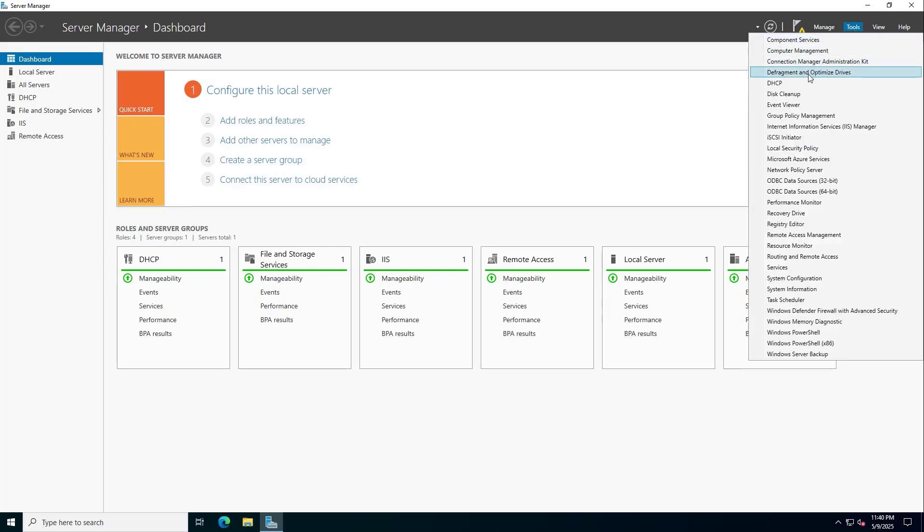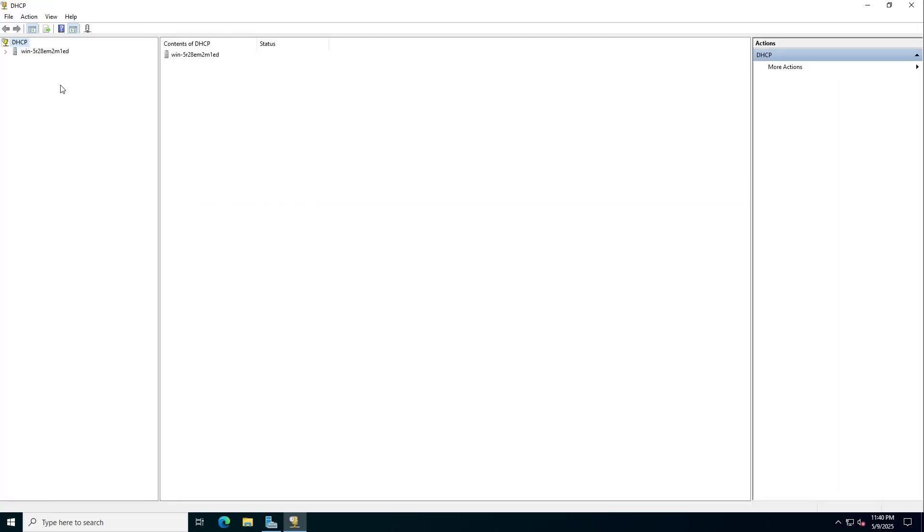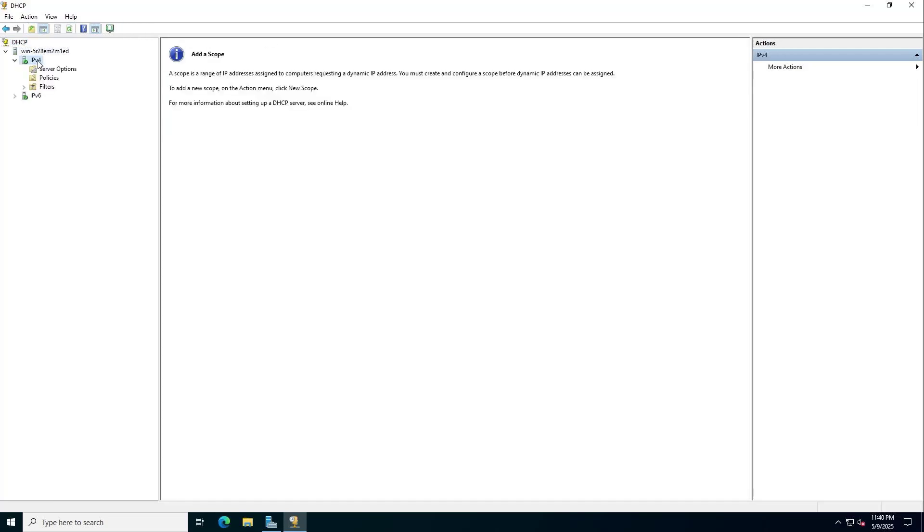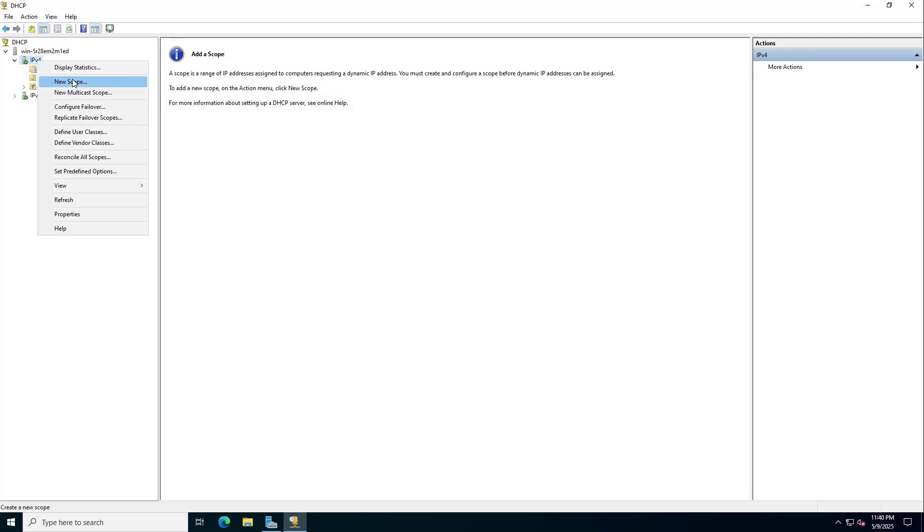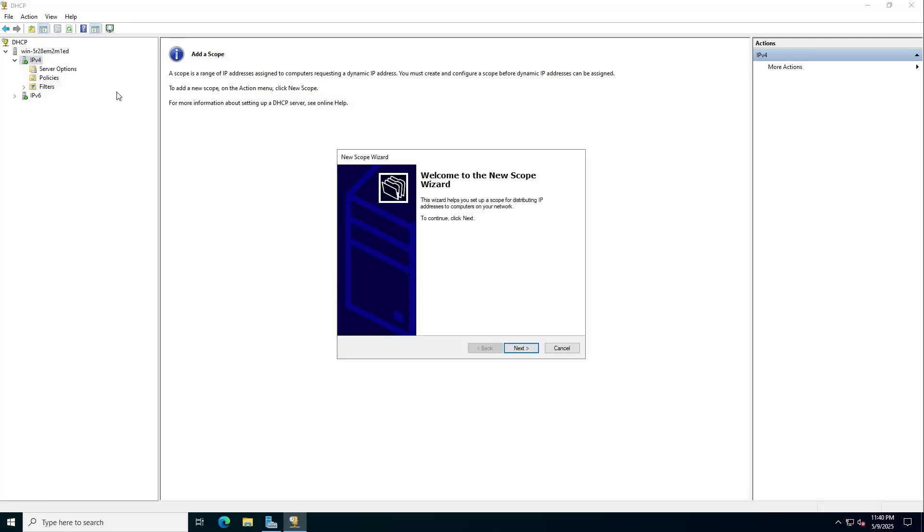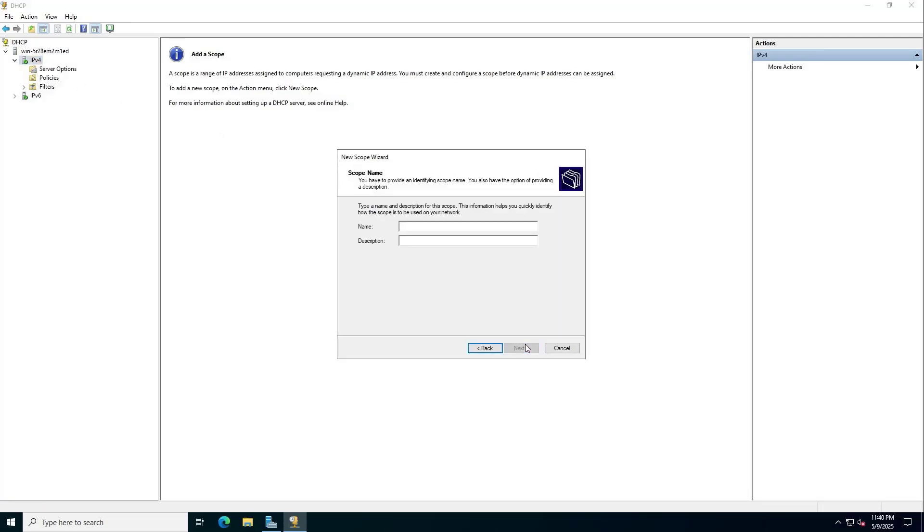On the internal interface you set up the DHCP server. IPv4. New scope. Name.